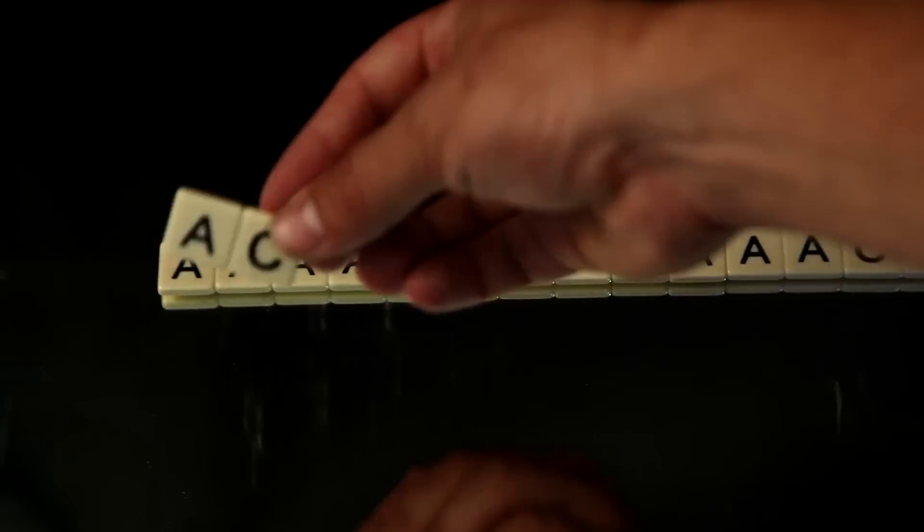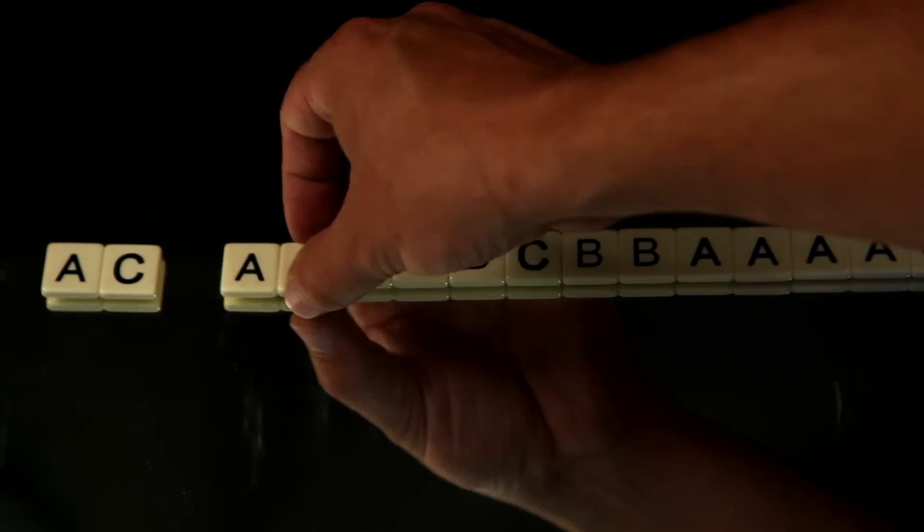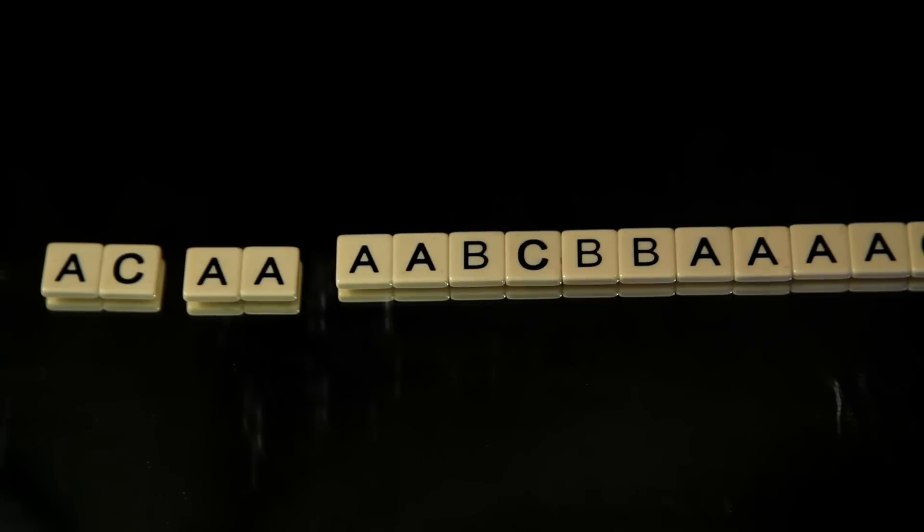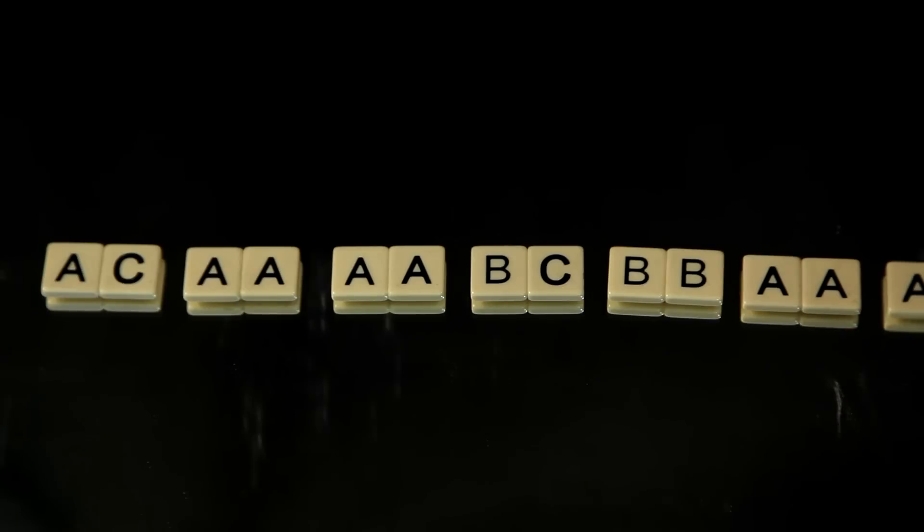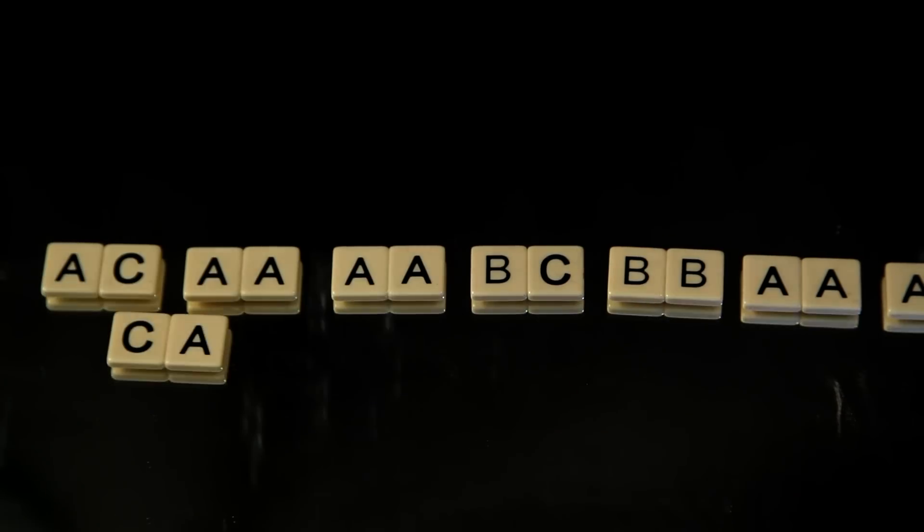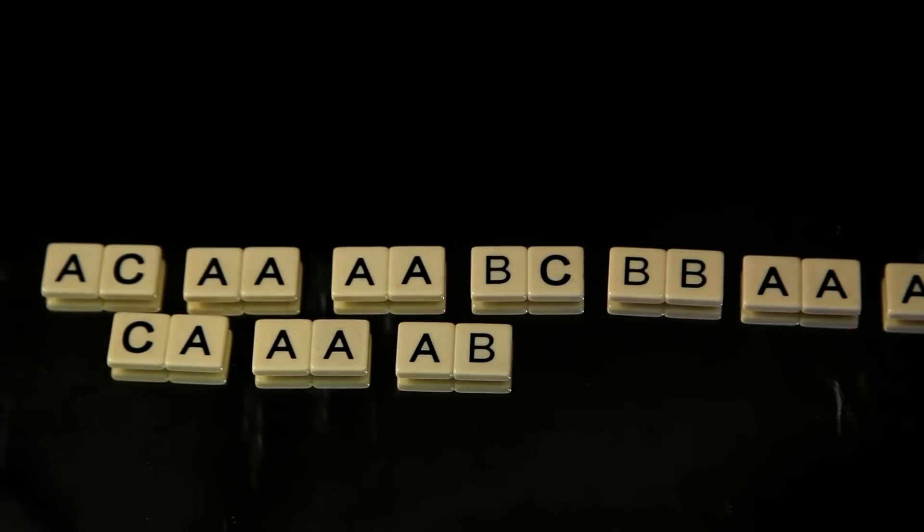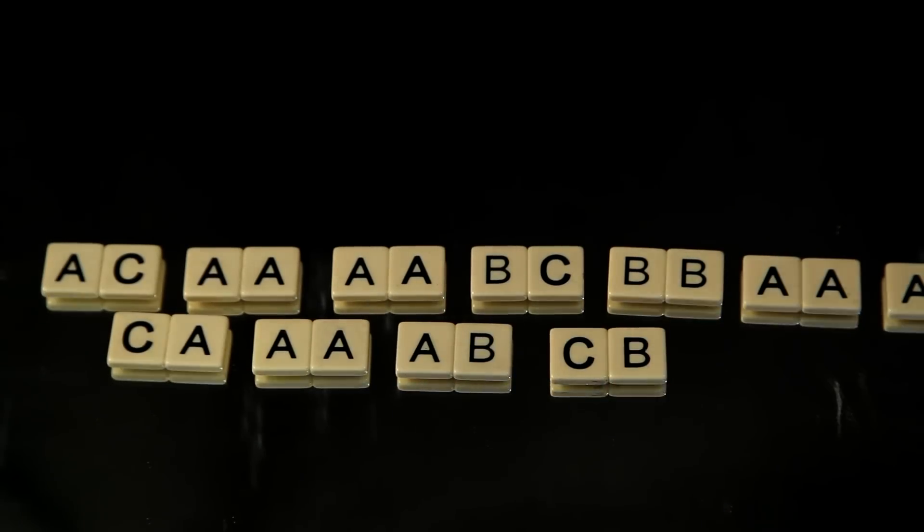The next step is key. A second order approximation takes into account each pair of letters which can occur. And in this case, we need three states.